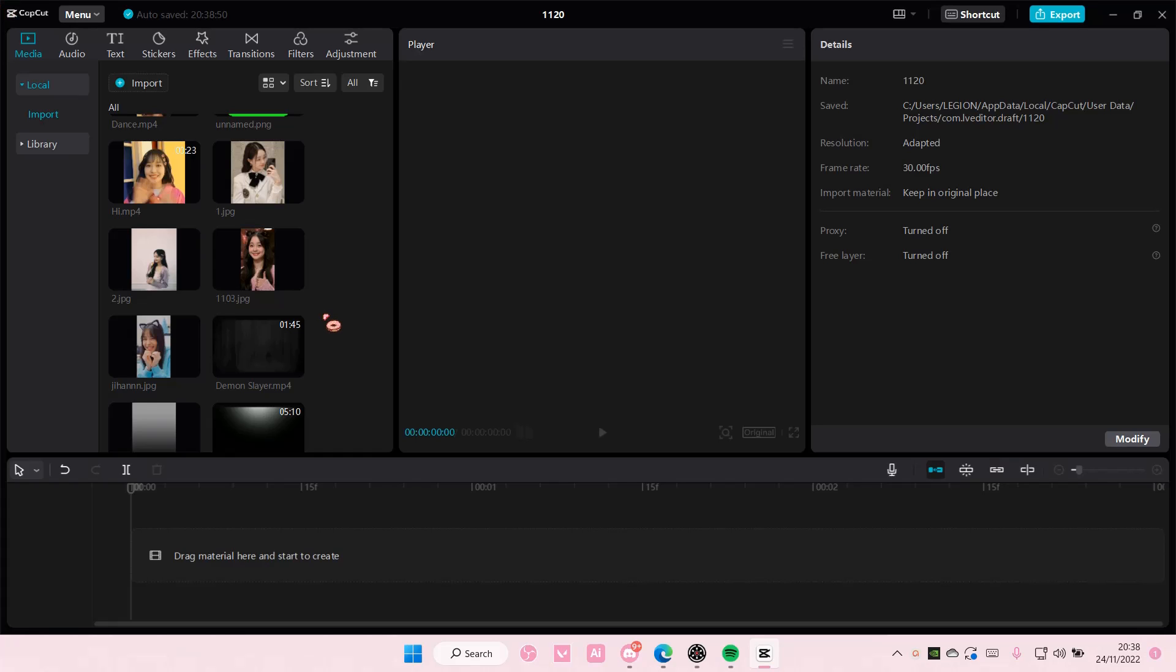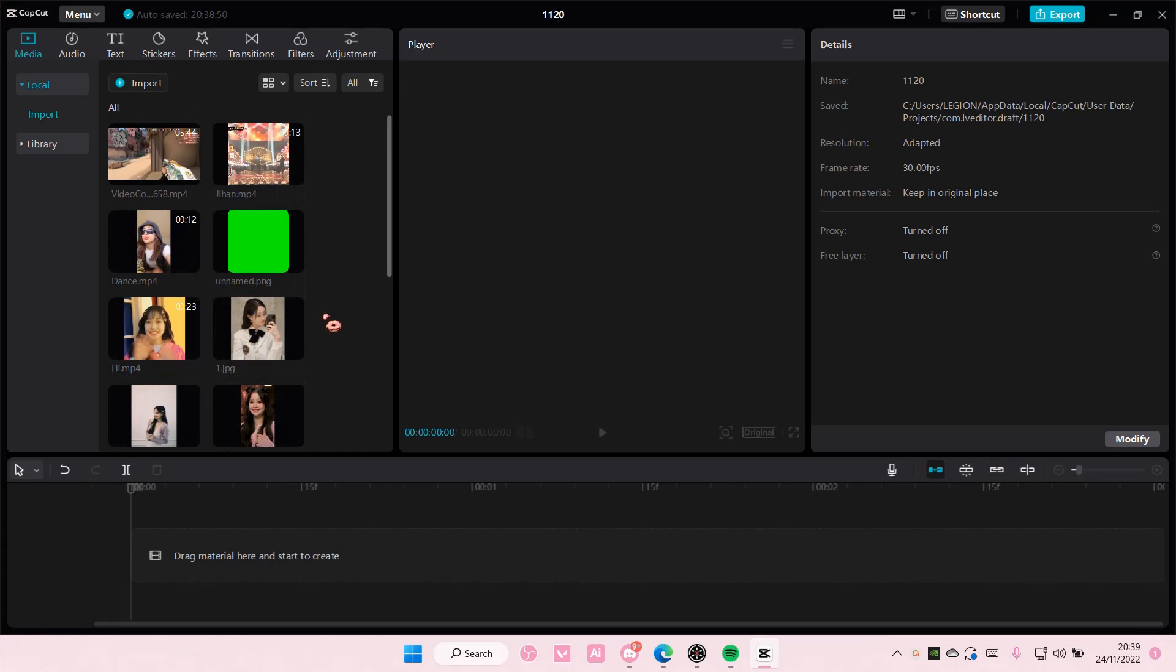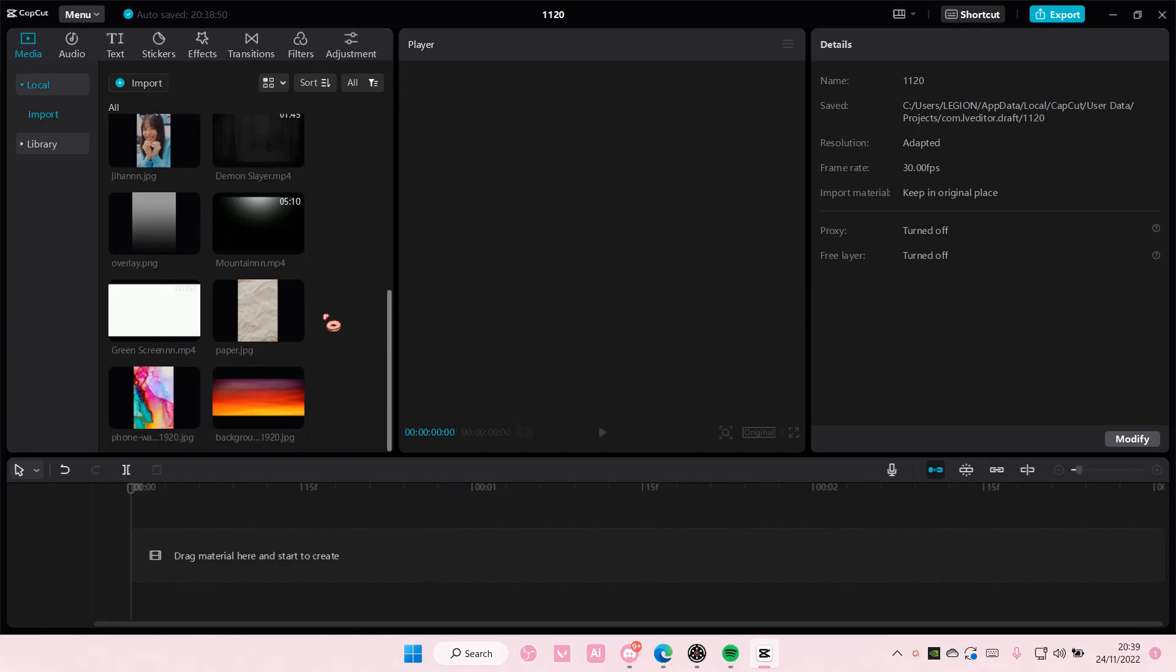Hey guys and welcome back to this channel. In this video I'll be showing you guys how I can create a sort of gradient blur background on CapCut DC.